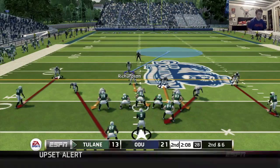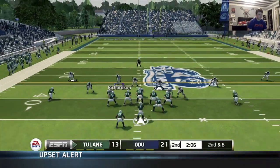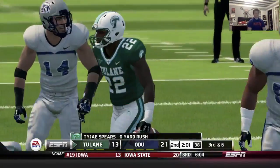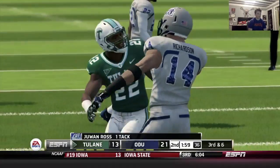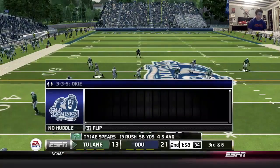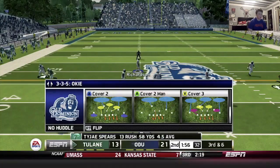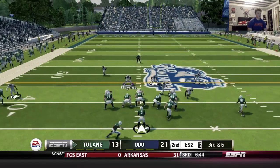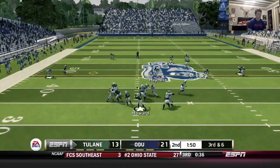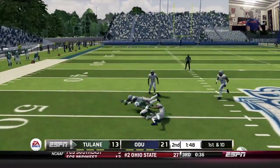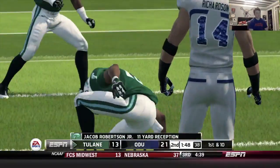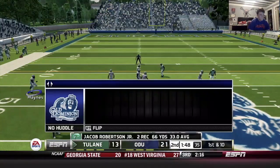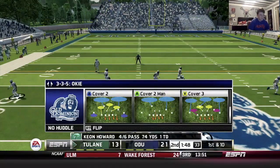Blitzes — draw. Atta boy, the end sheds the block and makes the tackle. Third and six — I'm in the right personnel. Go cover two, pressing them. This was my route — I saw it too late. Move the chains for them.